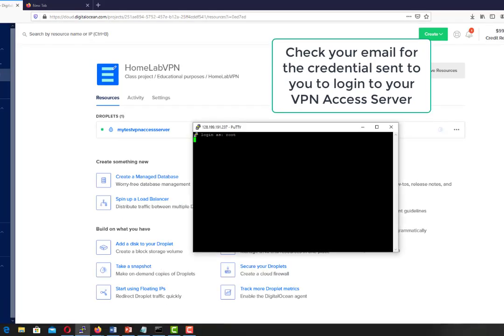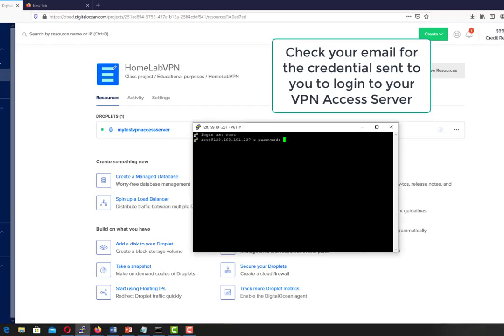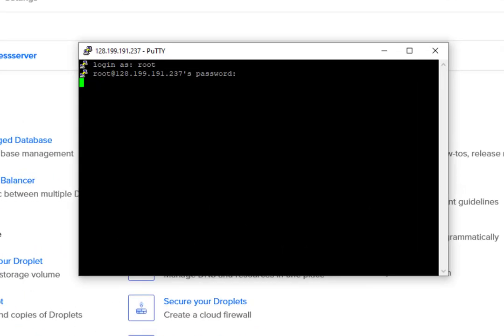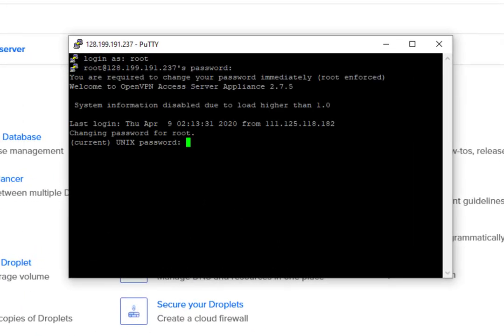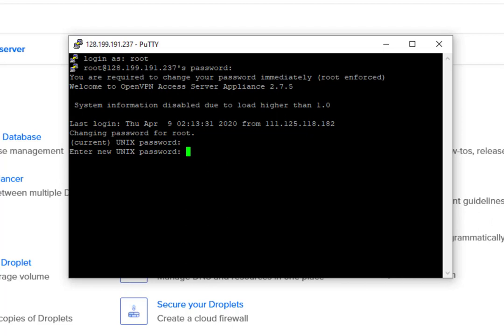Now we will log in to our VPN access server using the credentials sent to us through our email. We will use the root user account and the password sent to us. We will change the current password with a new password.